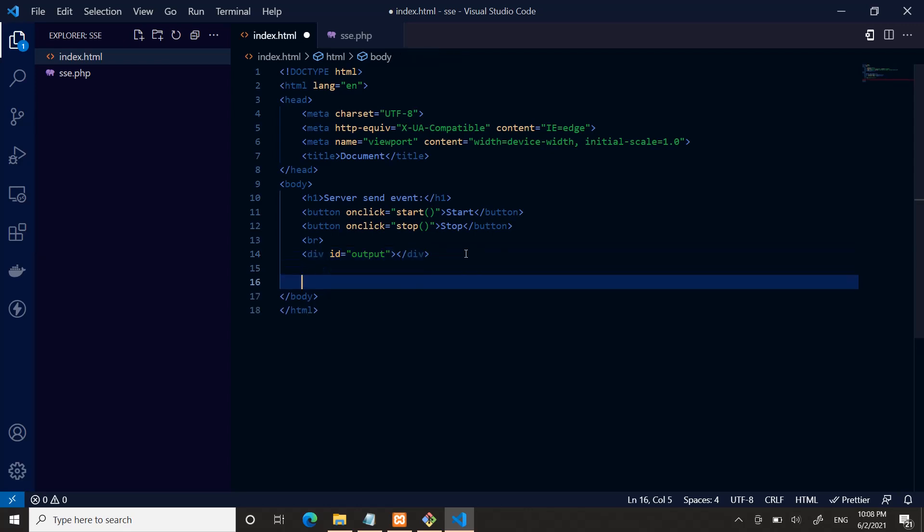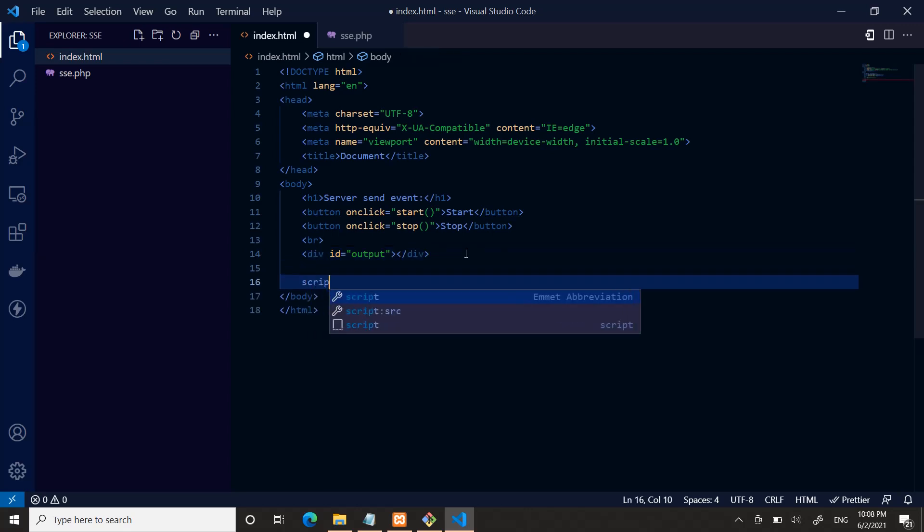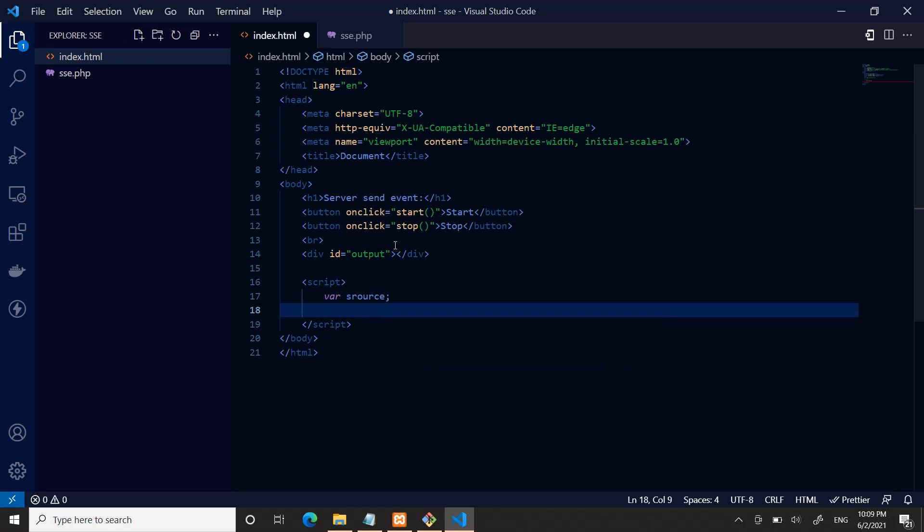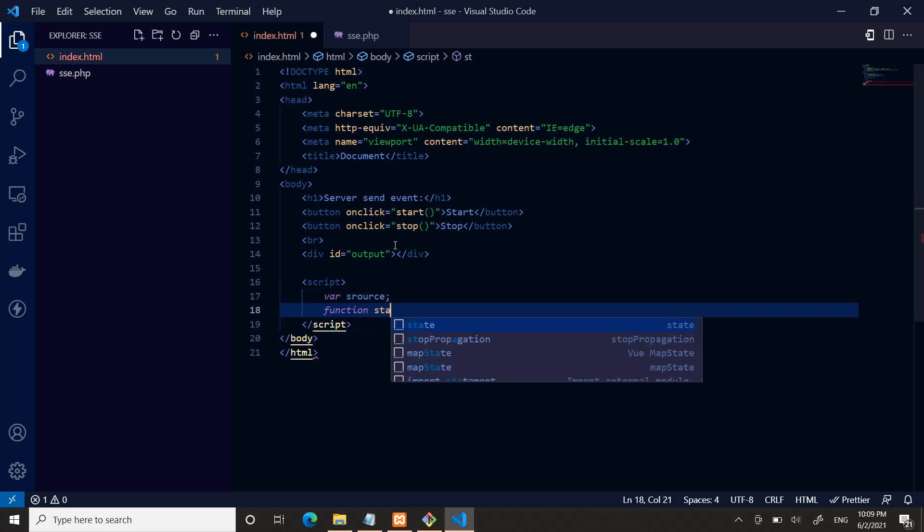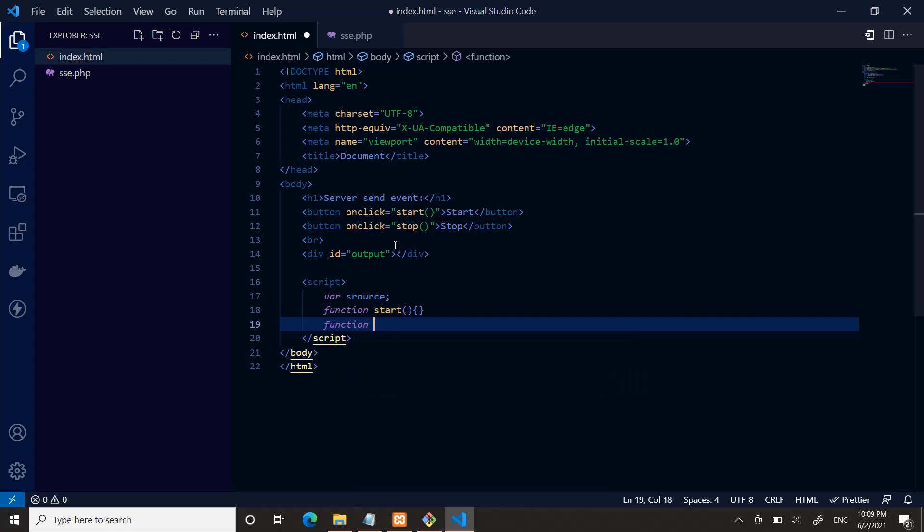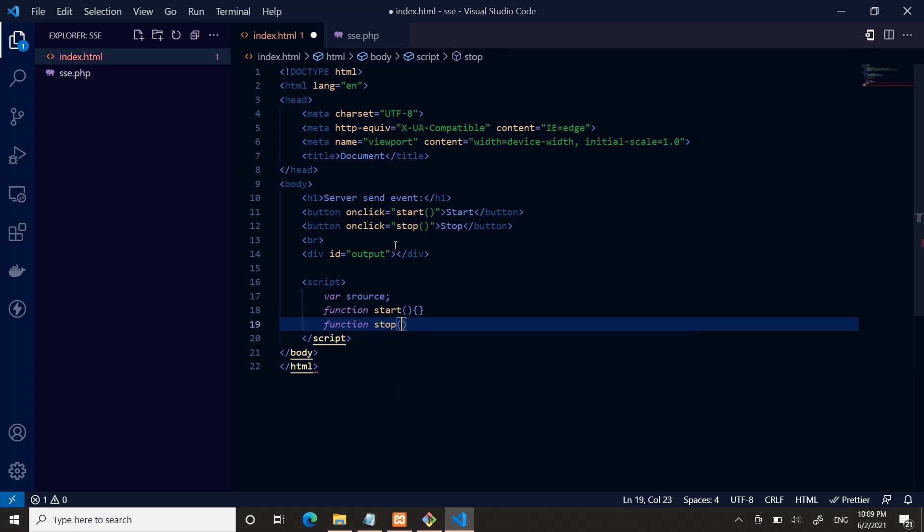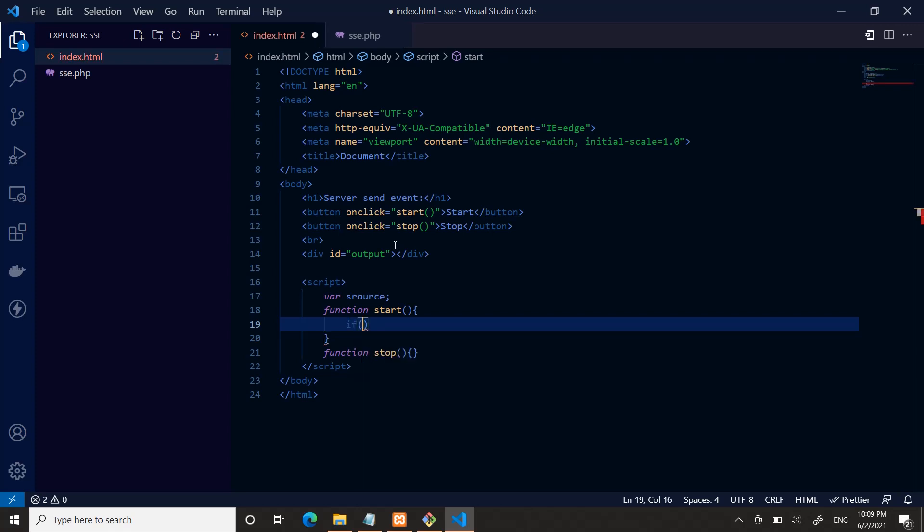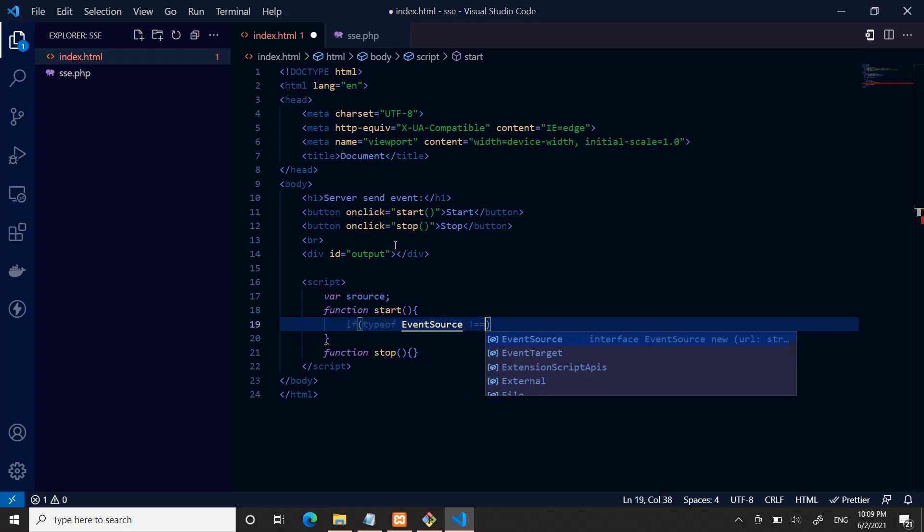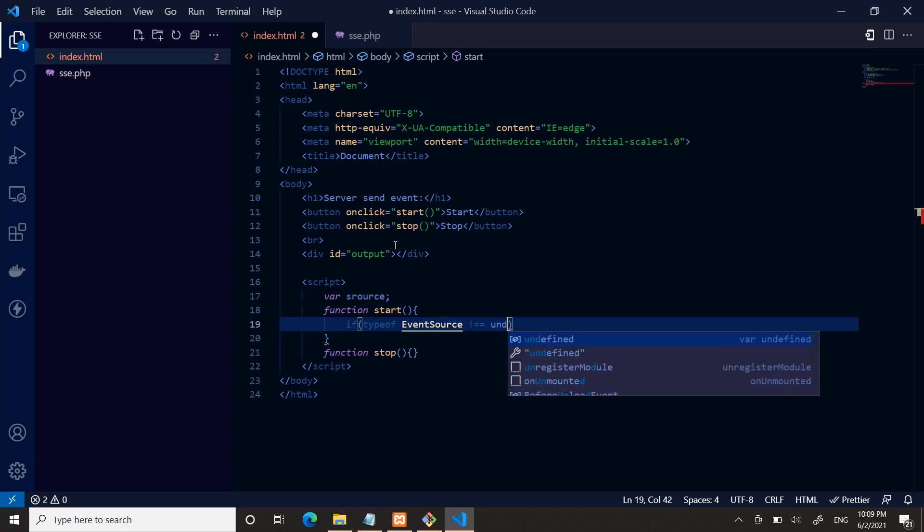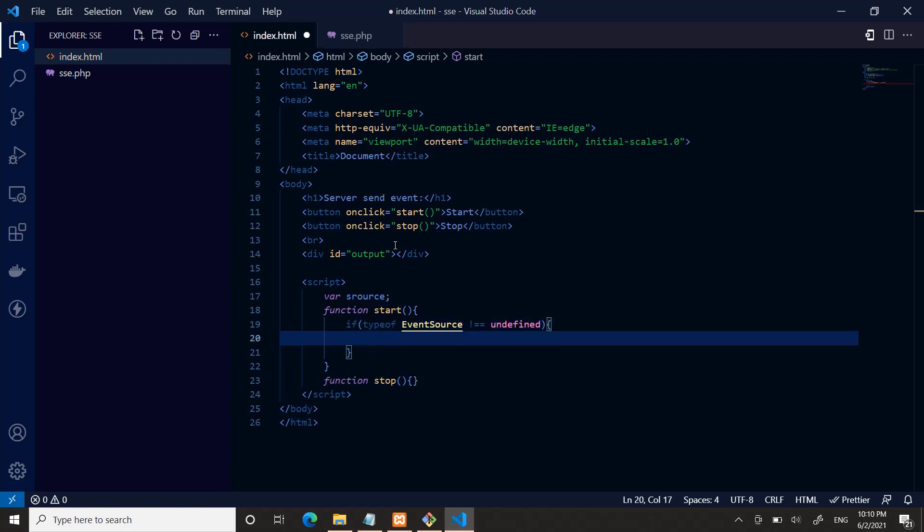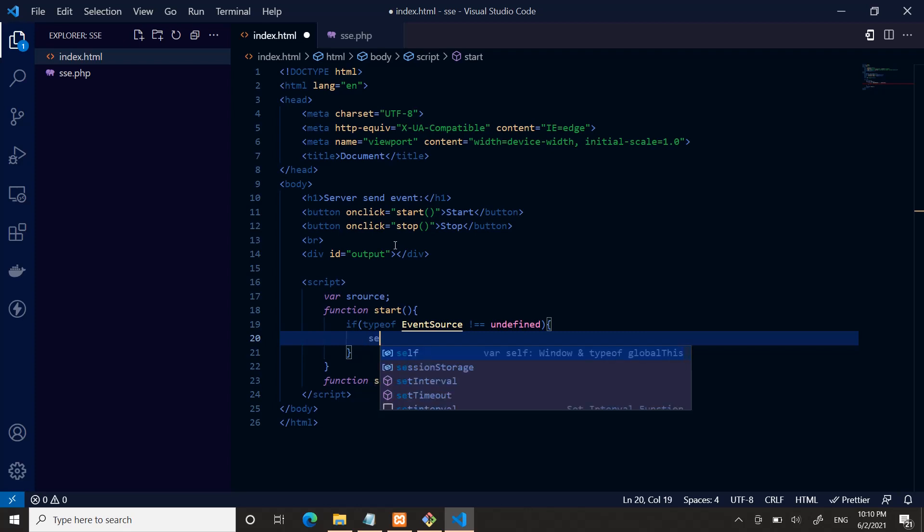Then define a script tag. Inside the script tag I have a variable named source, and here I have a function called start and another function called stop. Inside the start function, first you need to check if your browser is supporting SSE or not. If type of EventSource not equal to undefined—if it's not, if EventSource is undefined, it means your browser doesn't support it.